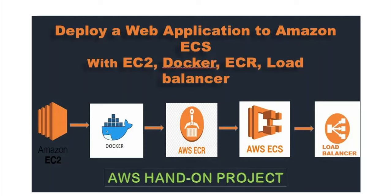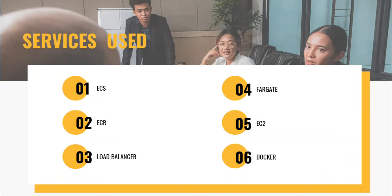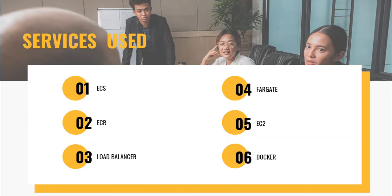You'll know how to package and containerize your application in order to have a very resilient and scalable architecture. The services I use in this project are ECS for container orchestration, Amazon ECR for secure Docker image management, load balancer for efficient traffic handling, Fargate for serverless container management, EC2 for compute resources, Docker for containerization.